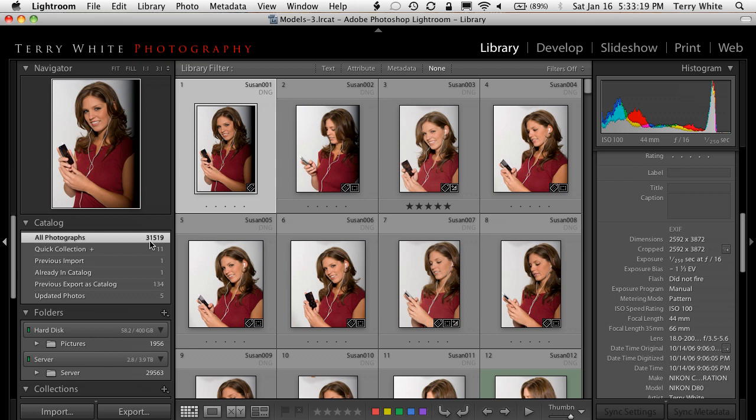Now there's a caveat to this. Obviously this doesn't apply if you're contractually obligated to hold on to the photos for a certain period of time — then hold on to them. This is for the people that really just need to get rid of their photos. Let me show you how I'm going to do this.